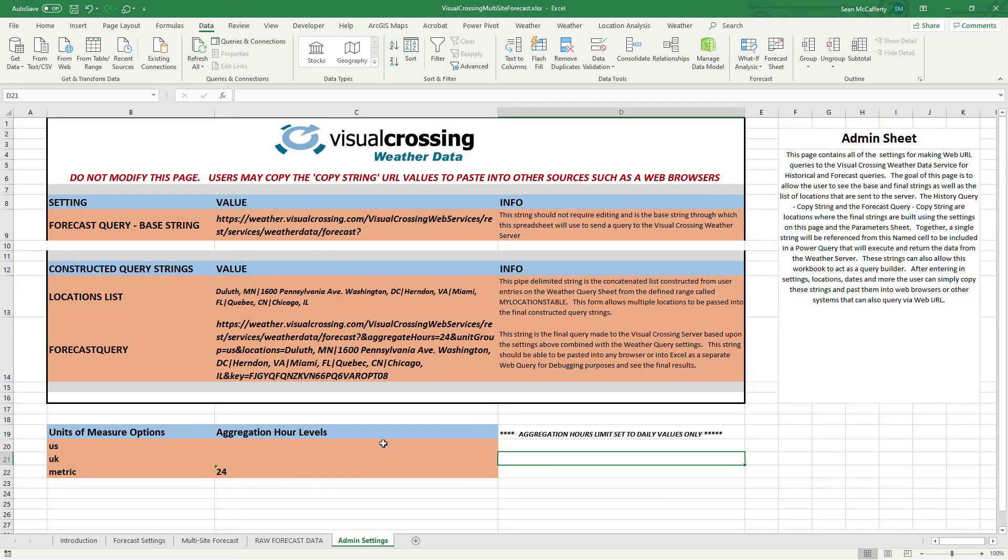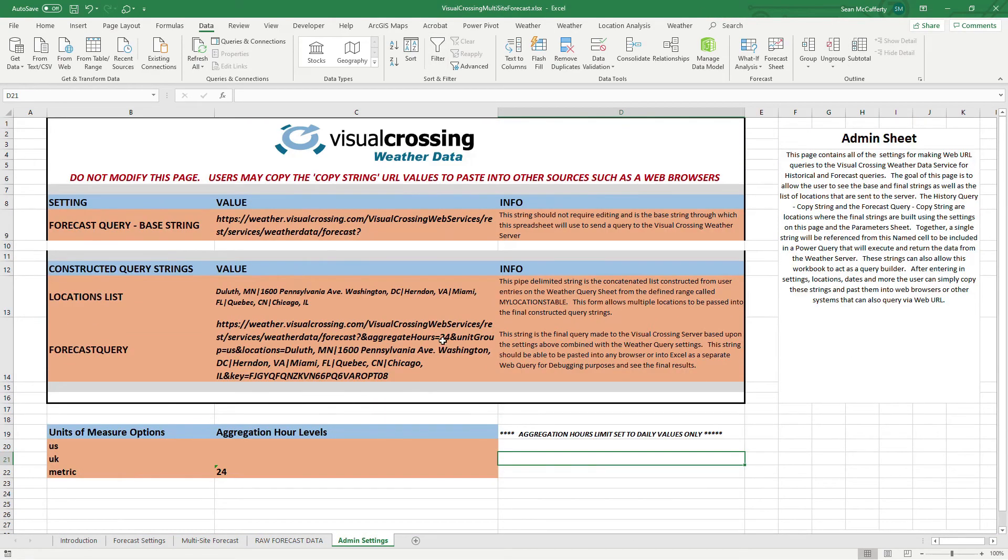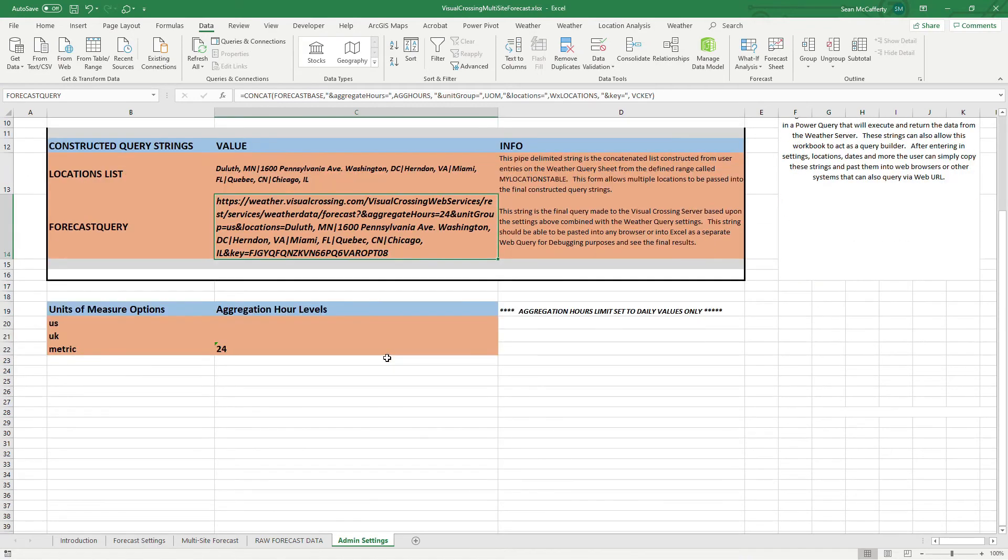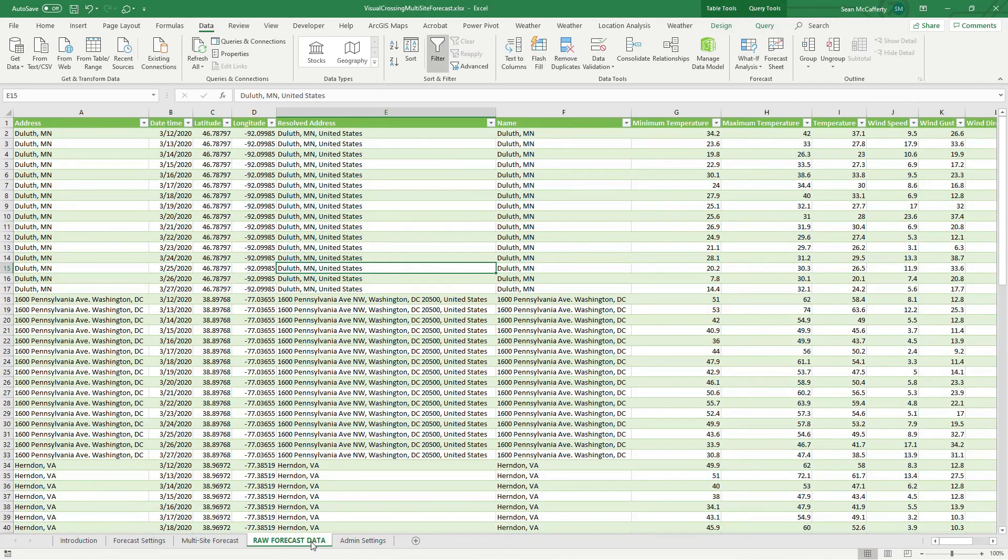And finally in admin settings, this is a don't touch page. Basically it's just how we send the strings across. If you are a coder or you're a scripter or you want to modify this page, you might get into some more advanced features. The nice thing about this is if you wanted to, you can cut and paste this page here and this string and you can paste it into any browser and get the data back as well.